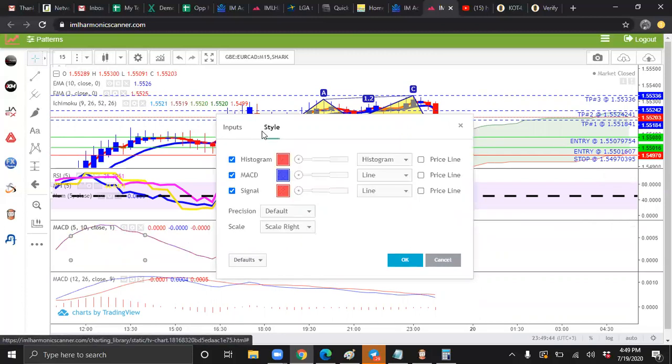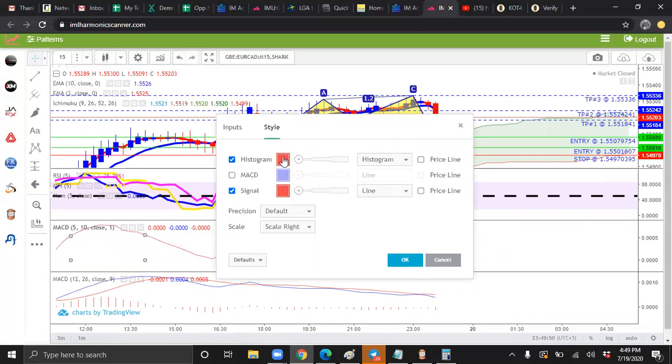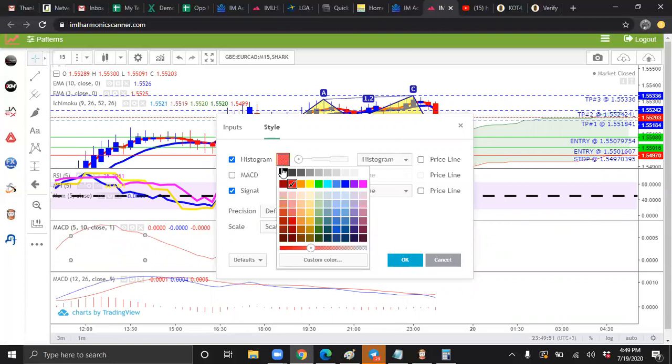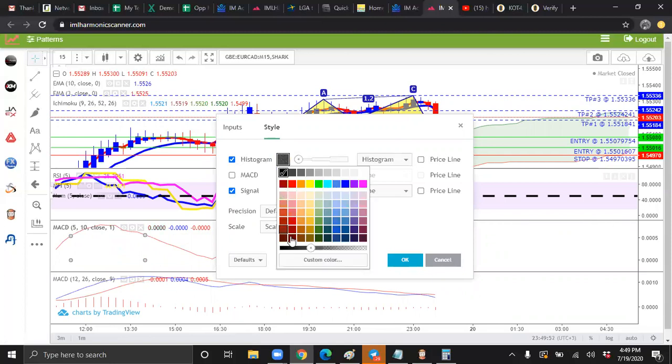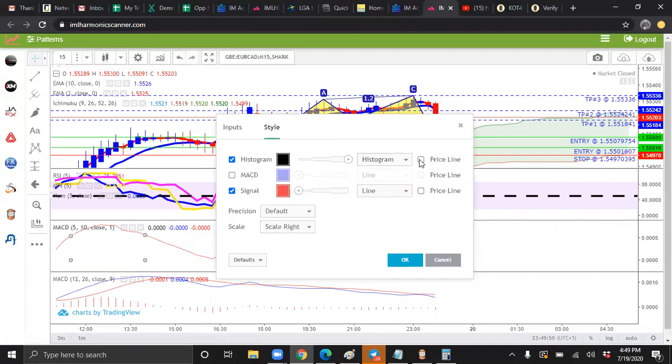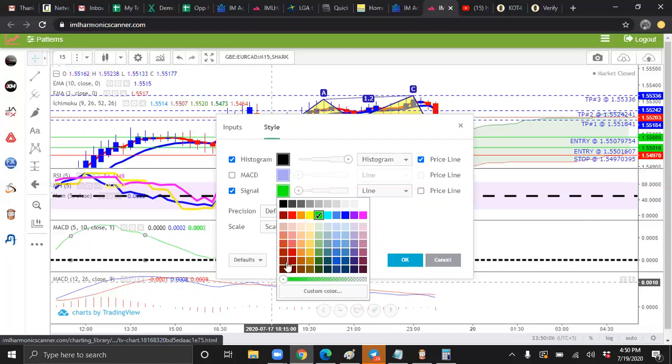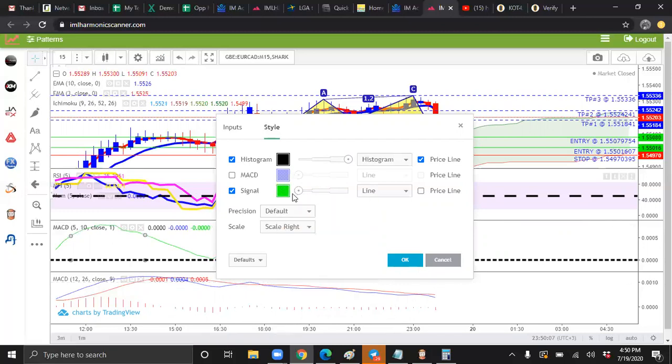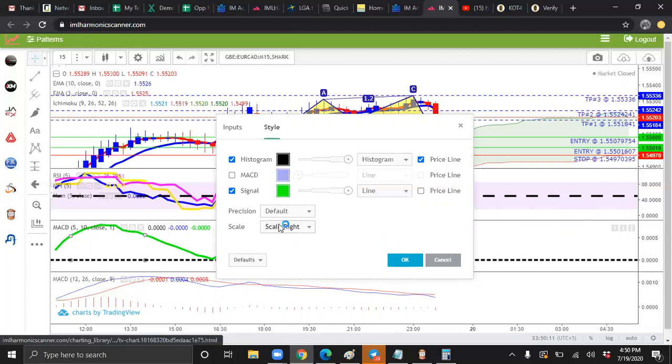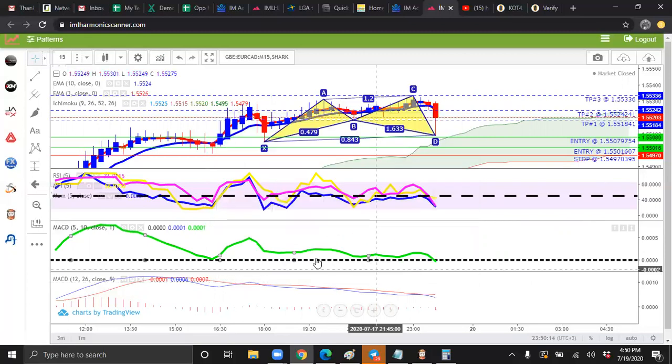And for style, we're going to keep histogram. We're going to uncheck MACD. For histogram, we're going to make it black. We're going to slide the knob all the way to the right. And we're going to click price line. Don't forget price line. Signal, we're going to make this line green. Make it darker. Slide it all the way to the right. Make sure it says scale right. And we're going to press okay. That's the green MACD.